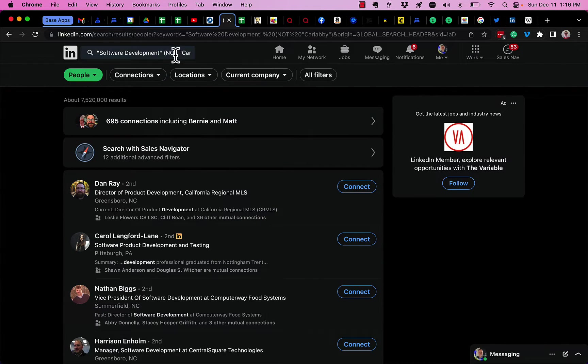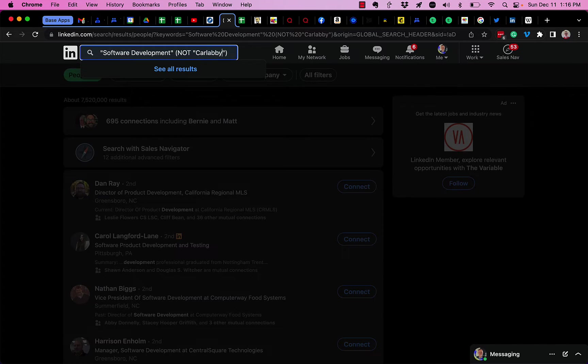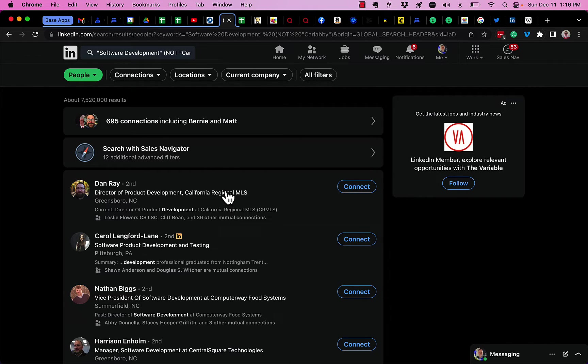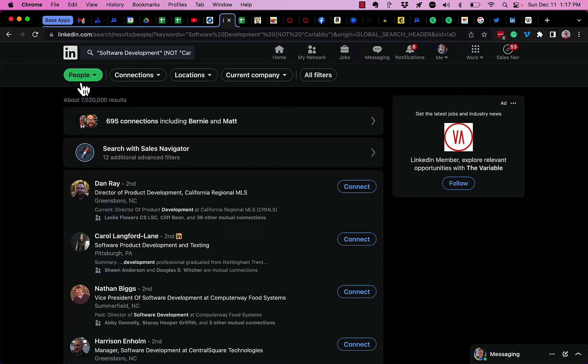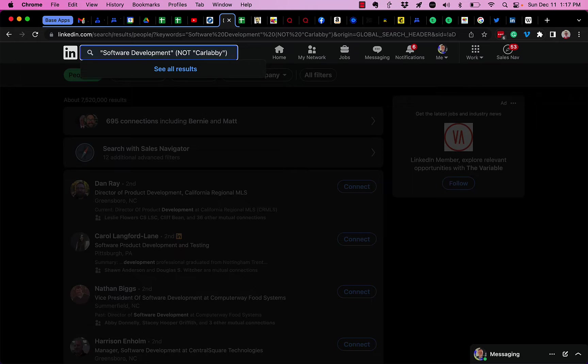The bottom line: the way you exclude a company from a LinkedIn search for people is you have to use the phrase NOT, uppercase N-O-T, and the name of the company. And if it's multiple words, put it in quotation marks so LinkedIn treats it as one word.